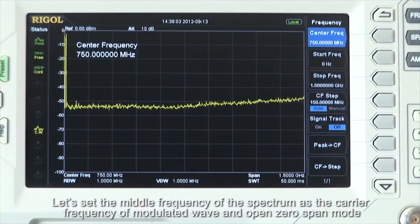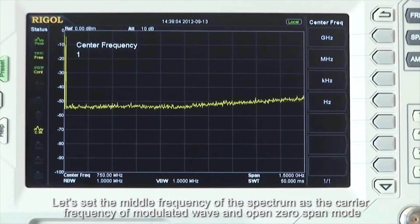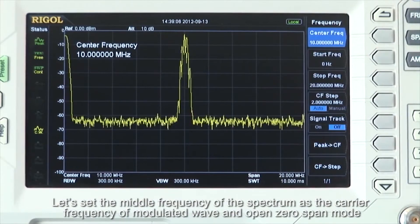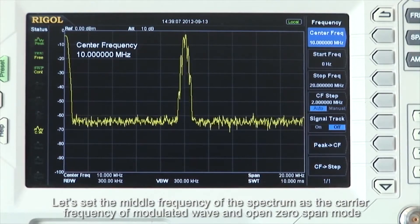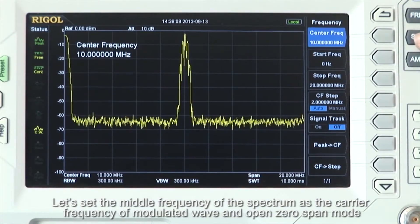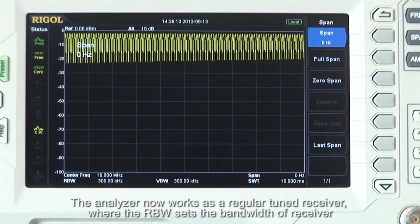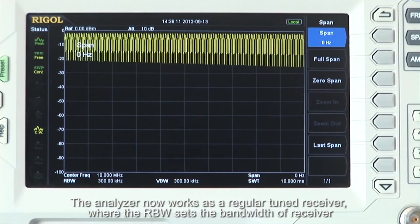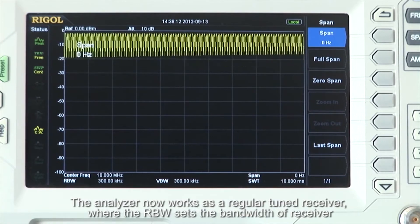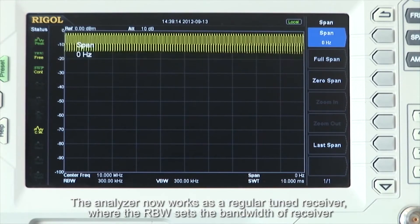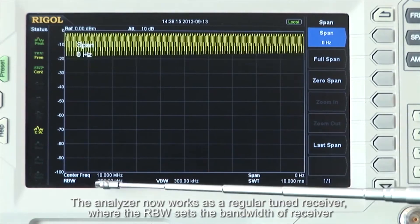Let's set the middle frequency of the spectrum analyzer as the carrier frequency of the modulated wave and open zero span mode. The analyzer now works as a regular tuned receiver where the resolution bandwidth, or RBW, sets the bandwidth of the receiver.